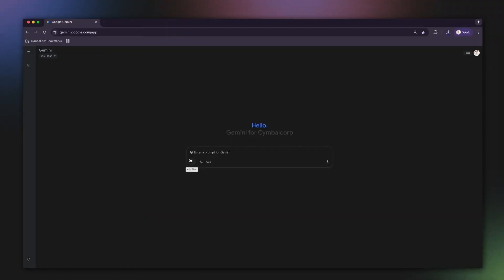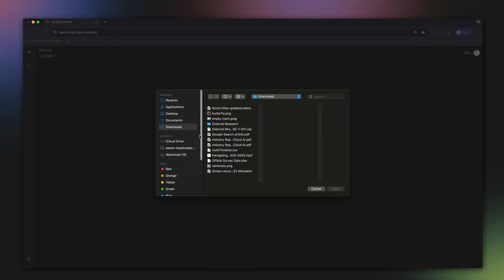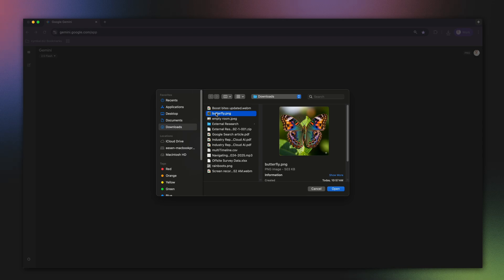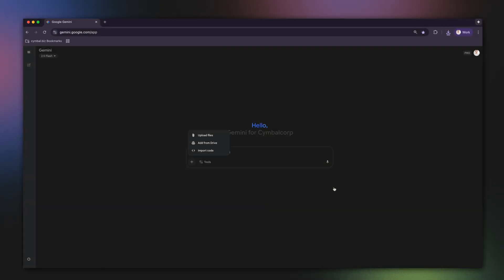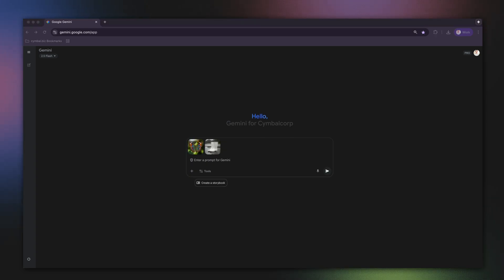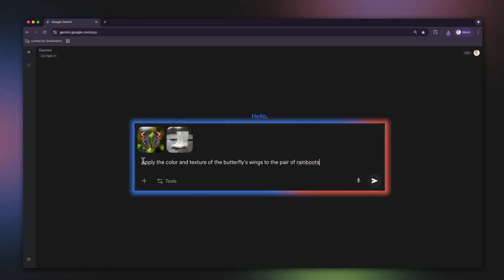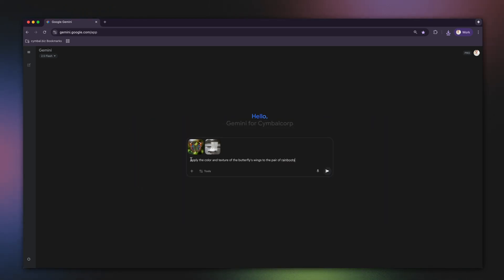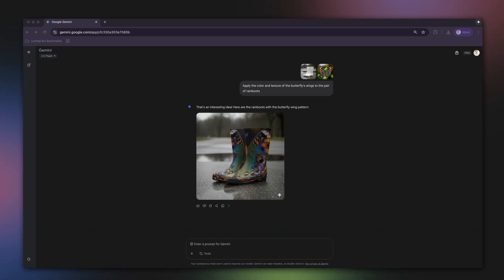Building a scene is powerful, but what if we could completely redesign an object? This is where you can really let your imagination run wild. You can take the style of one image and apply it to an object in another. I love the pattern on this butterfly's wings and I want to see what it could look like on these rain boots. My prompt will be just as creative: apply the color and texture of the butterfly's wings to the pair of rain boots. This is an incredible way to mix up designs and create something truly unique.